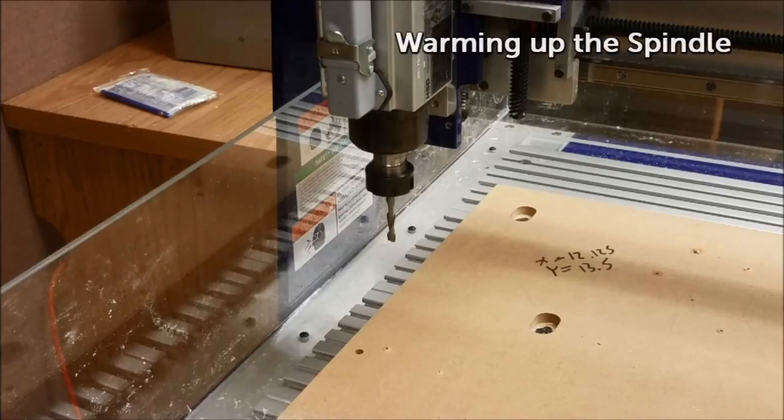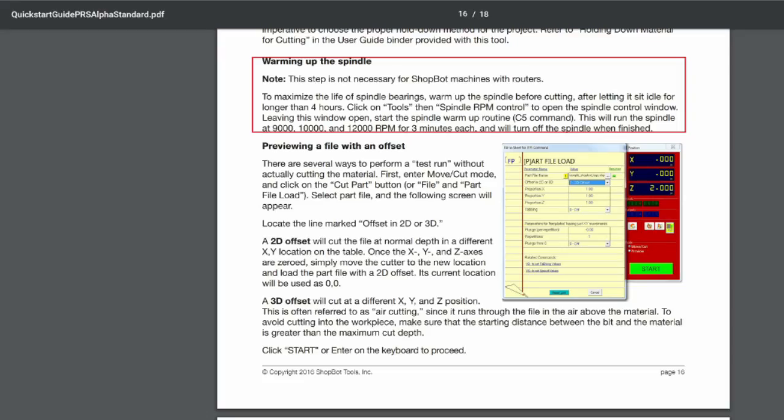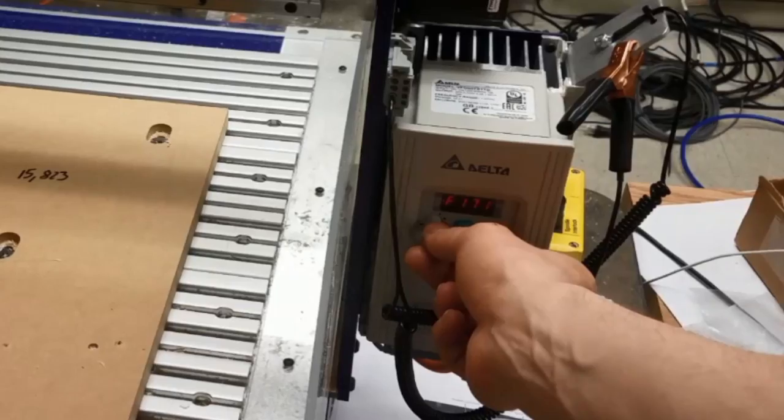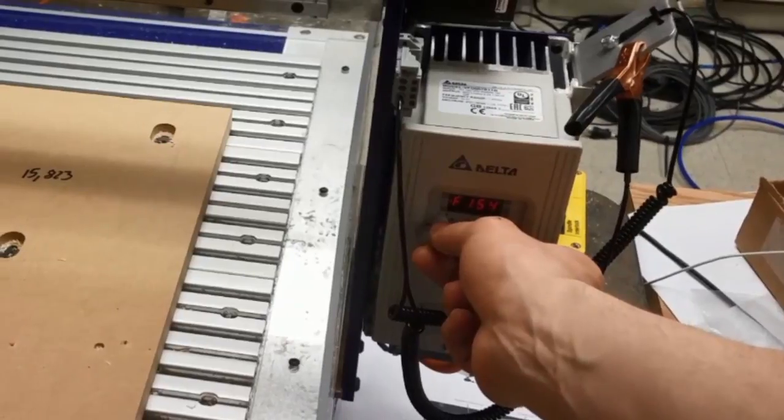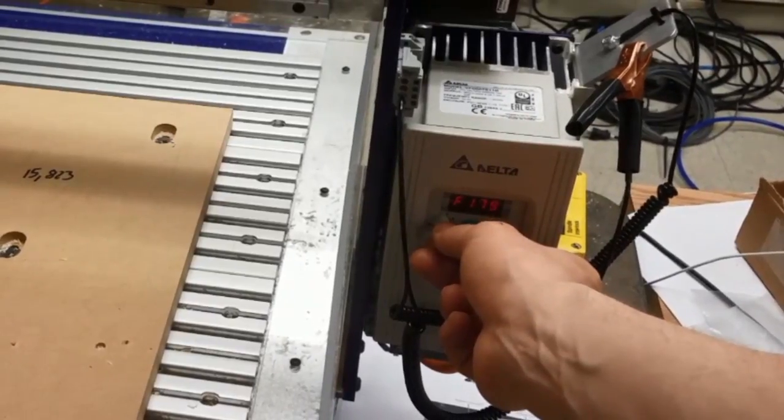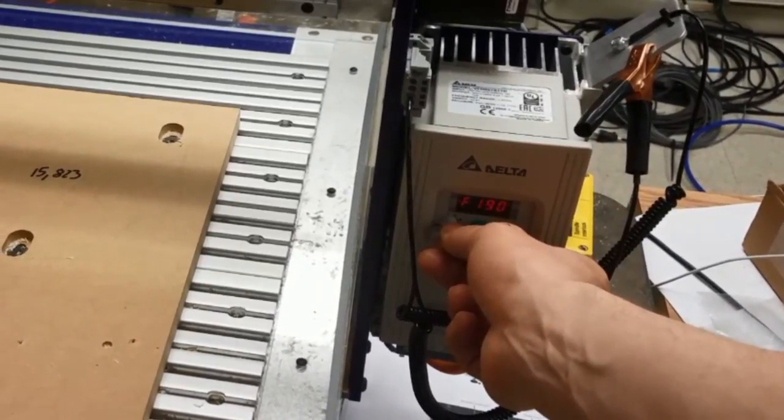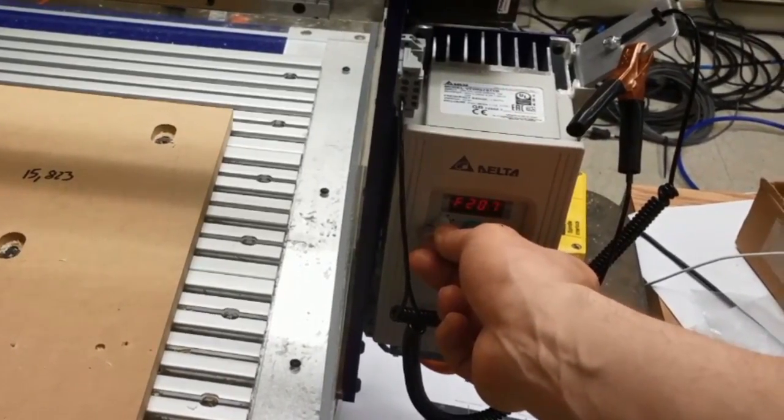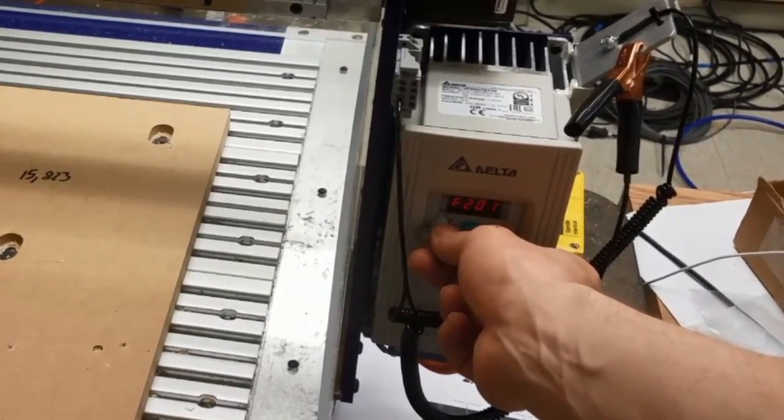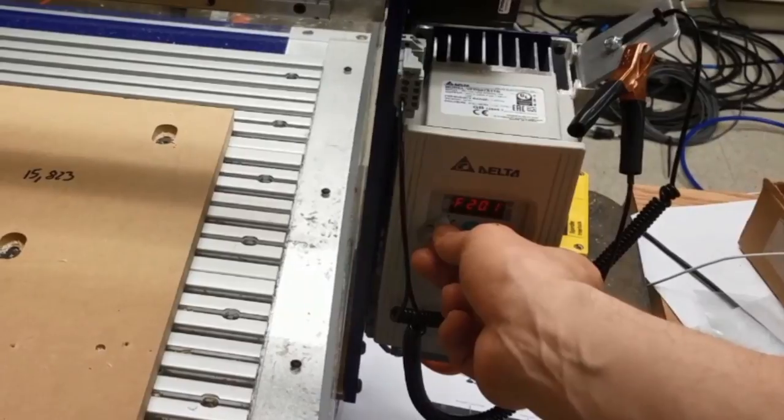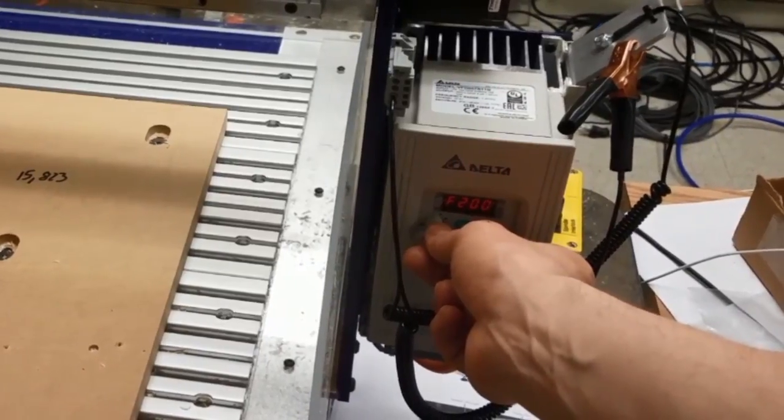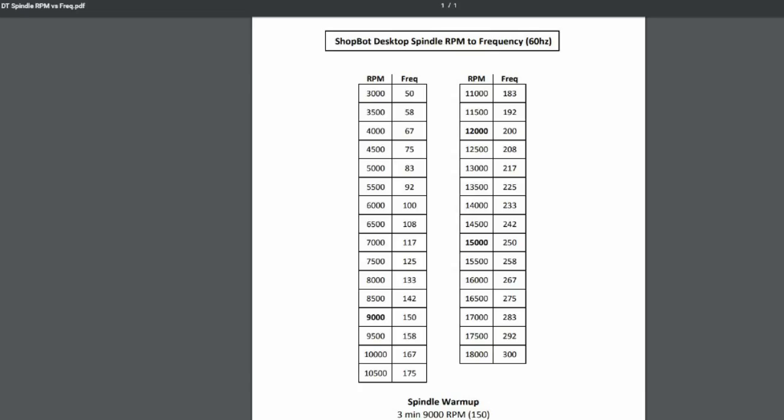While creating our surfacing files, let's warm up the spindle. Before beginning the cutting operations for the day, we always want to warm up the spindle. This operation will run the spindle for about 9 minutes to get the bearing grease up to temperature. First, set the VFD to around 200 Hz, which is equivalent to 12,000 RPMs. Every 100 Hz is equal to 6,000 RPMs.